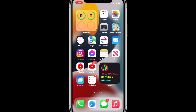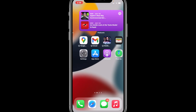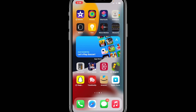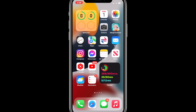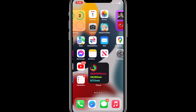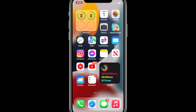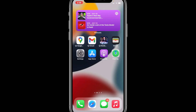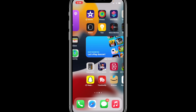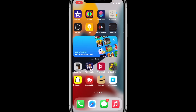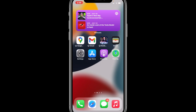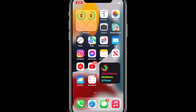Hey, welcome back to my channel. In today's video I would like to teach you how to reset your home screen layout so that all the applications on your home screen will be as they were when you purchased the iPhone, or as the newest version of the iPhone comes with the home screen layout.